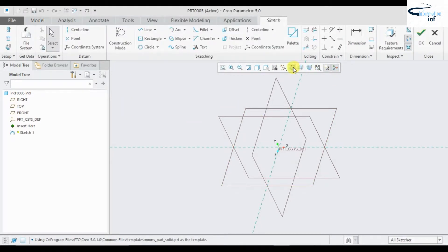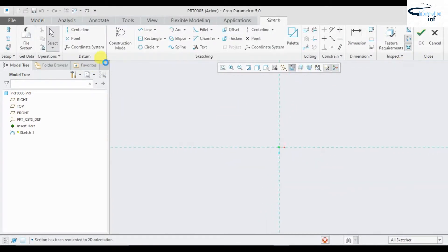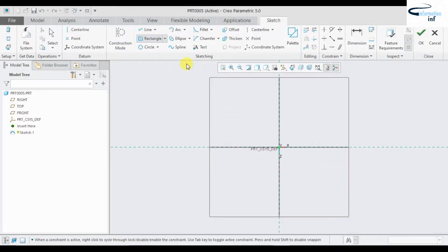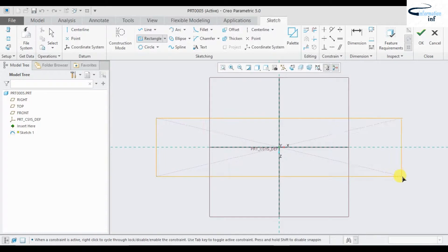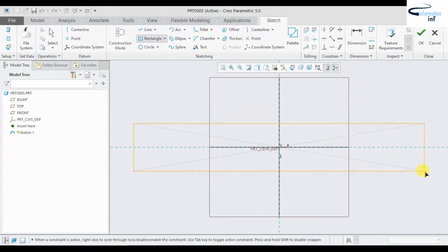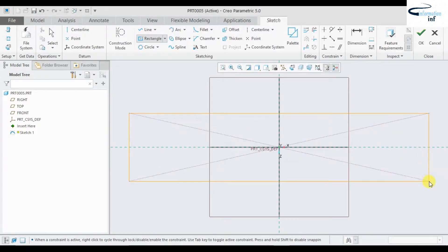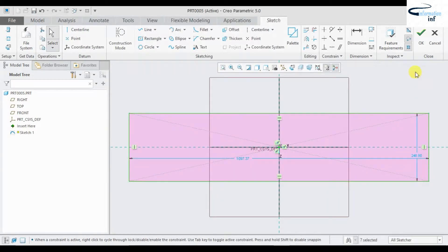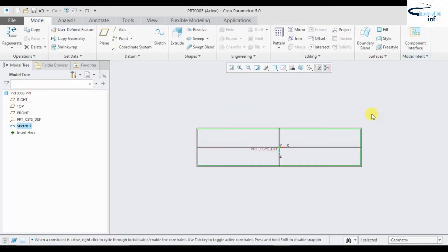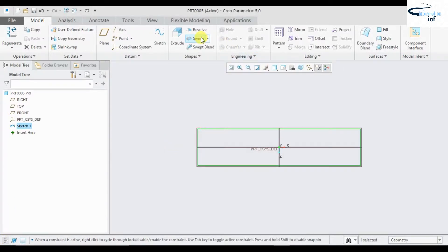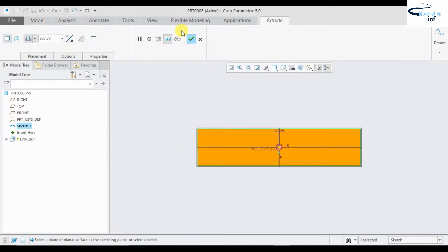Now I'm going to draw a centered rectangle. Just draw a centered rectangle, then click Extrude.